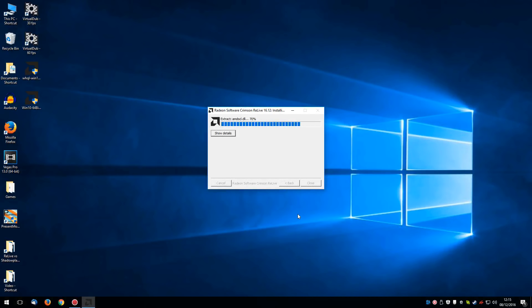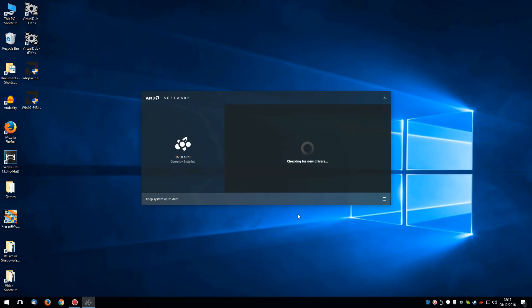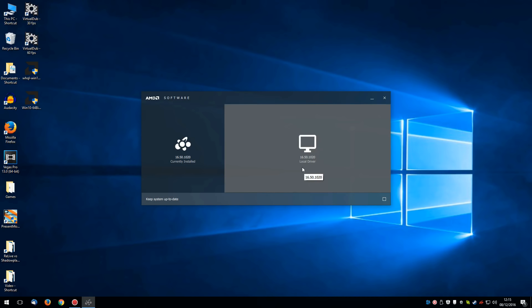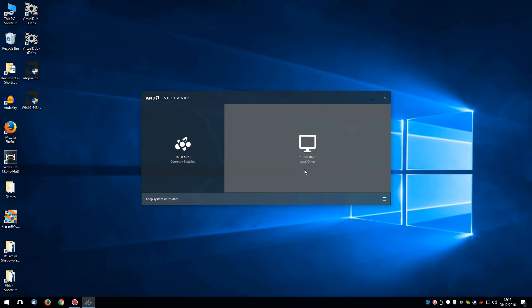It takes about a minute or two to extract it all. Now you're going to click on this local driver. It shows you what you've already got installed if you've got AMD drivers, but you're going to click on local driver anyway.